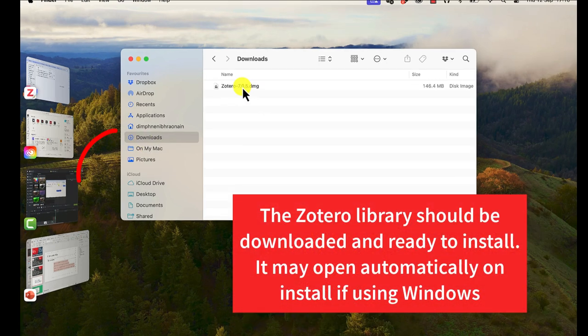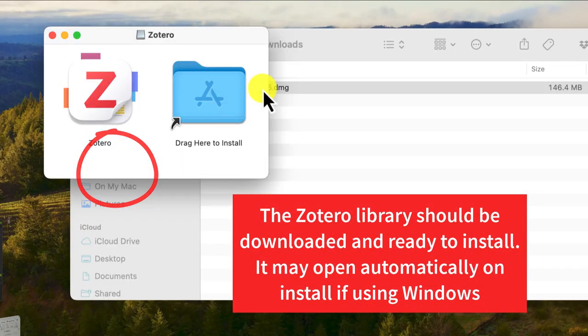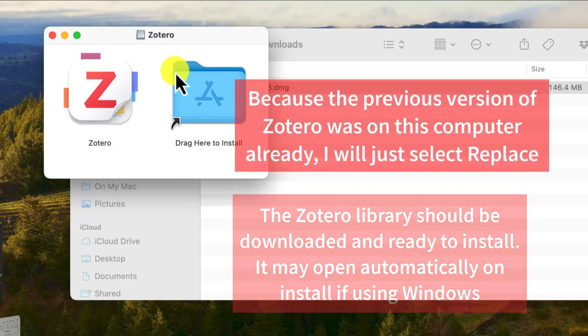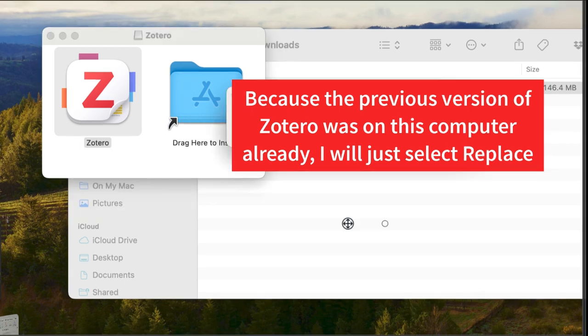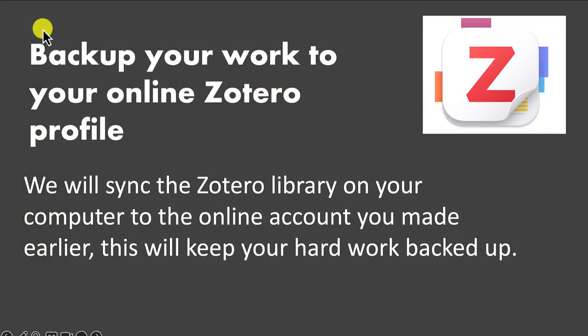Now our Zotero library should be in our downloads folder and ready to install. I already had a version on my computer so I'm selecting replace rather than install. If you're using a Windows PC or laptop, it will probably open the install folder automatically for you. Now we're going to look at backing up your Zotero library to your online account that we set up earlier.